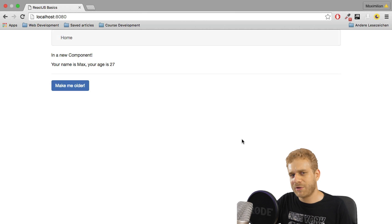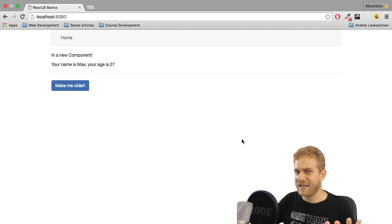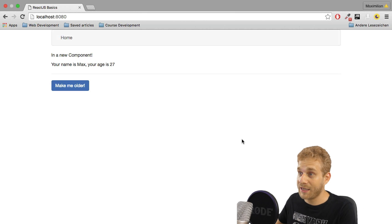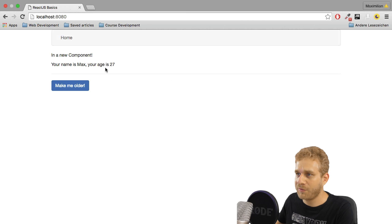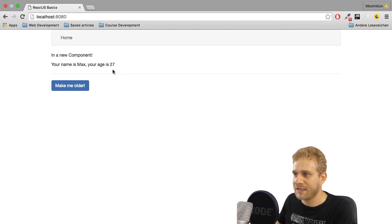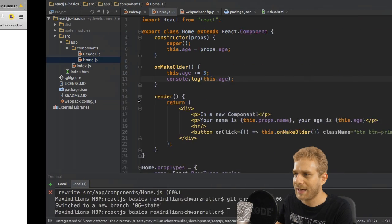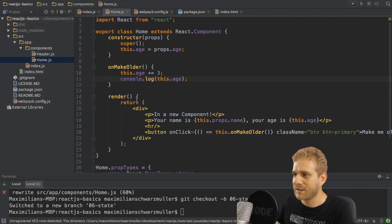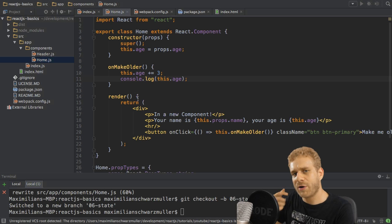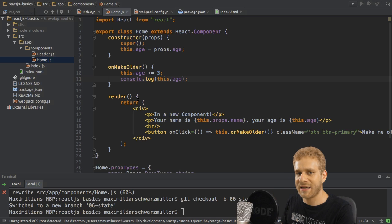We have the problem that we're not updating the state, that the UI isn't updated, that we're not seeing the age change here. Time to tackle this and time to learn what React's state actually is.